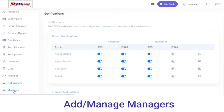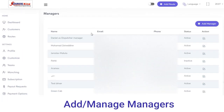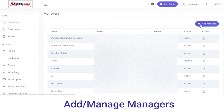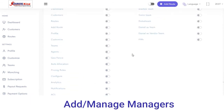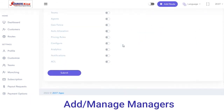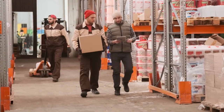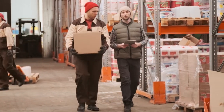Next we have the Managers section. In the Managers section you can view the details of managers. If you want to check out a particular manager's details, you can check their name, email, and phone status. If you want to add a new manager, click on the Add Manager button, fill out the details and the permissions you want to give them, and click on the Submit button. This is how the admin panel of the pickup and delivery solution works.